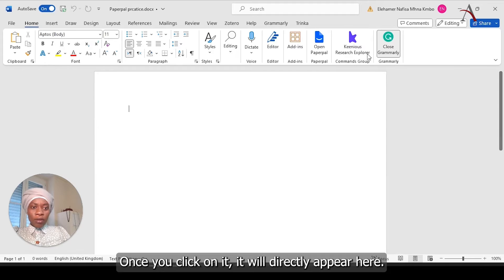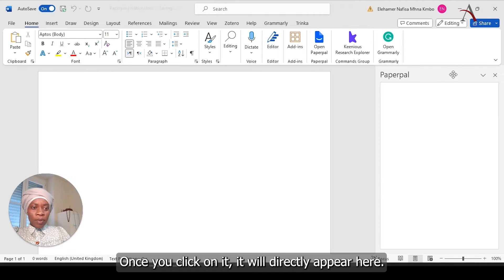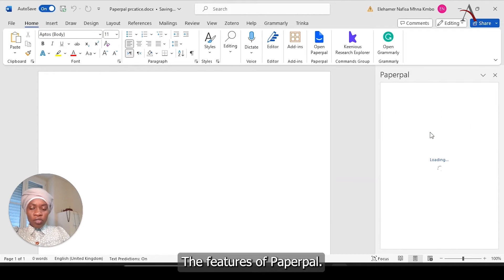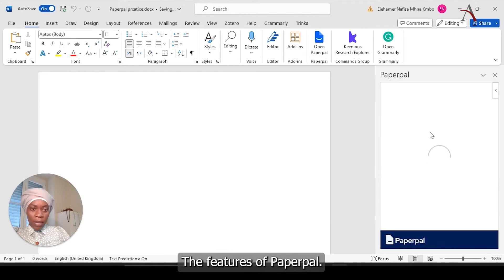So this is an empty document. And I already added PaperPal to the Word. As you can see, it's here. So let's start directly by clicking on it. Once you click on it, it will directly appear here, the features of PaperPal.